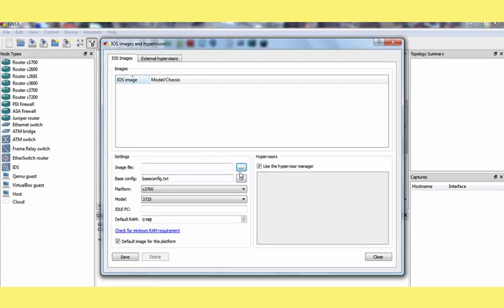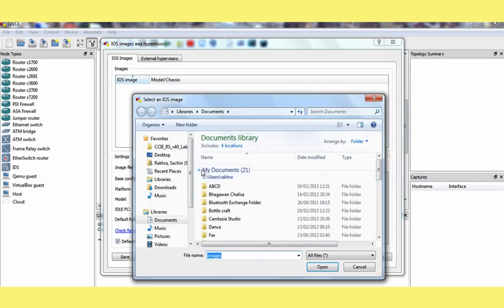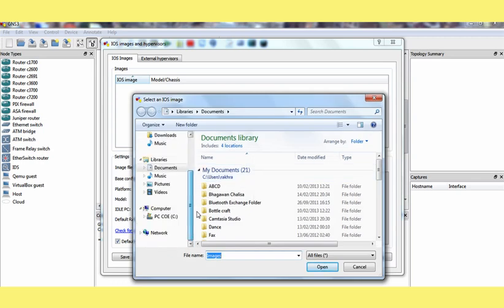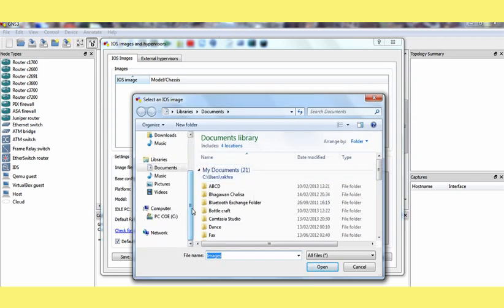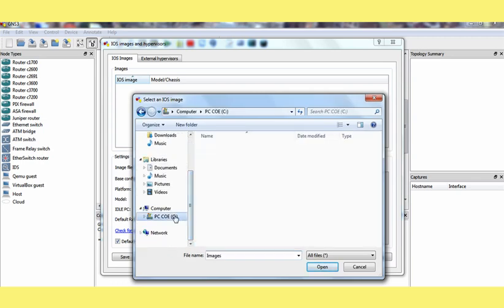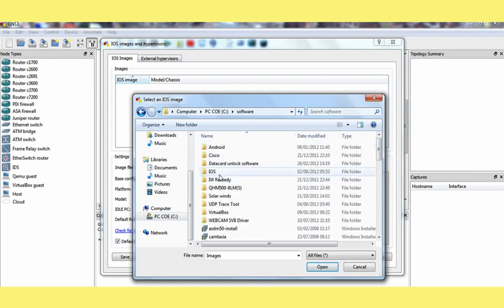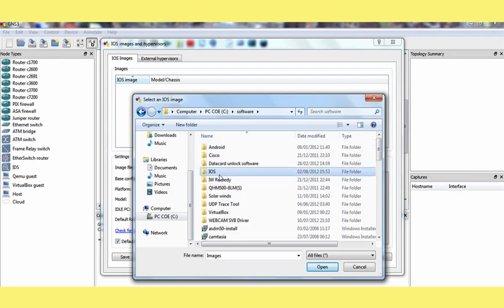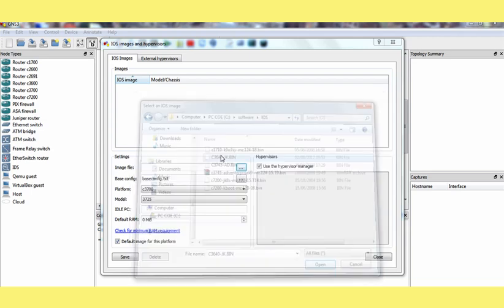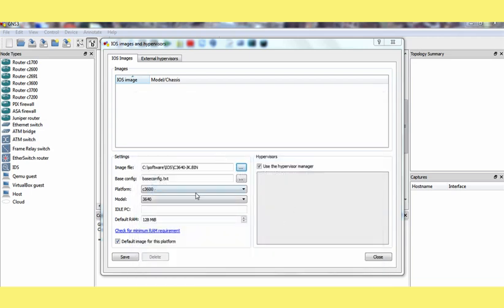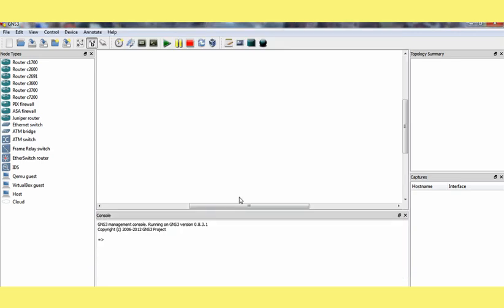So we have to go to Edit and IOS image. Where your IOS image is located you have to mention that. So my IOS image is located here. I am just giving them. Save and click on that. Close.